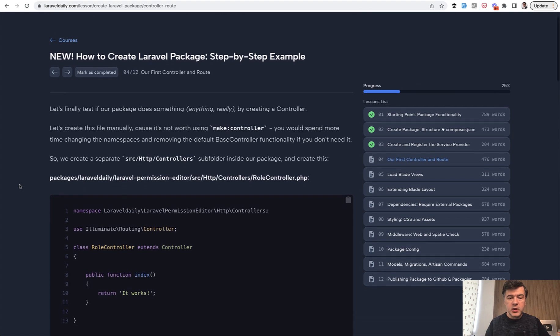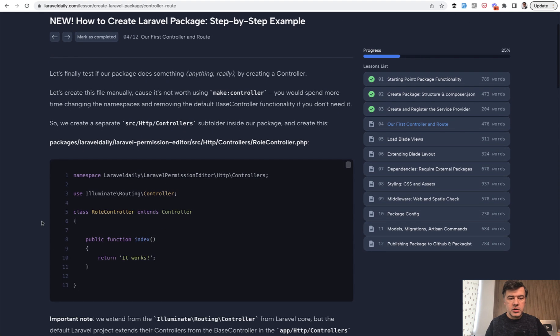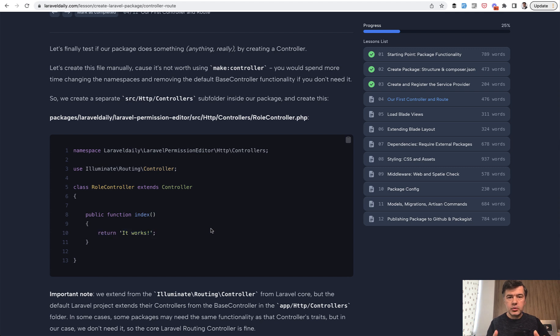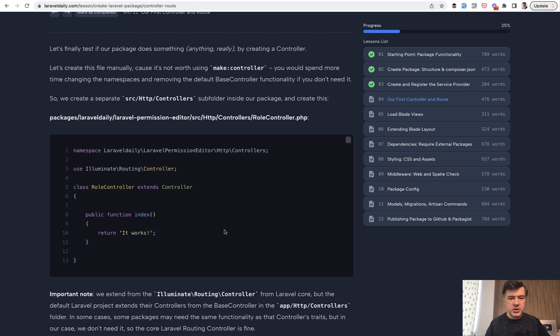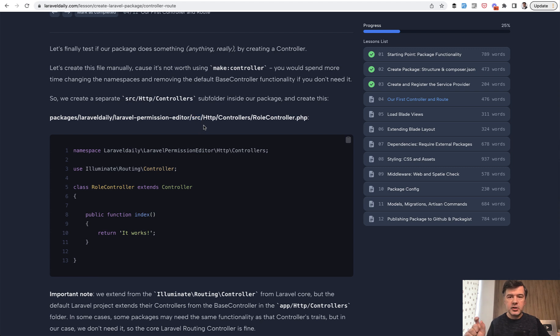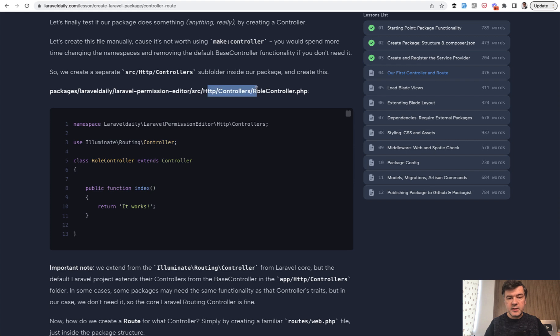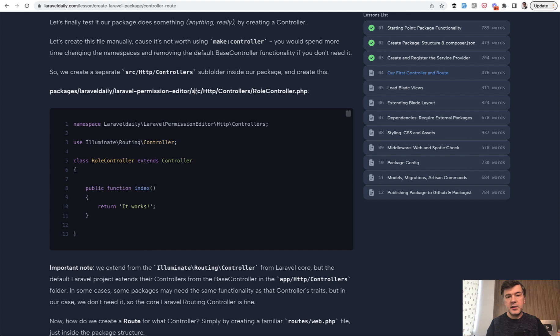First we create the role controller with just returning 'it works' without any views for now. So our next goal is to create something that works to show this on the page. We create the controller inside of source, and that source SRC, you can call that as an app folder in your Laravel application. So app HTTP controllers in the package becomes SRC HTTP controllers. You can do that manually or create that with make controller in the Laravel app and then move it with a namespace.